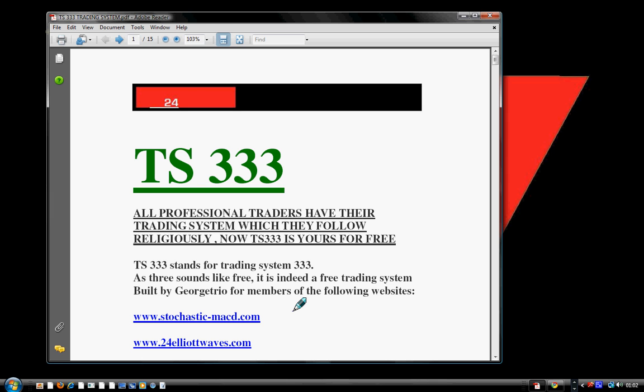TS 333 must be used only on the hourly chart. Do not use it on the 30-minute chart, do not use it on the 5-minute chart, do not use it on the daily chart, do not use it on the weekly chart — use it only on the hourly chart. It's for day trading. On the hourly chart it can be used for commodity, currency, futures, and stocks — high-volume, above-average stocks. This is why we built TS 3333, a free trading system that we're going to give to traders.